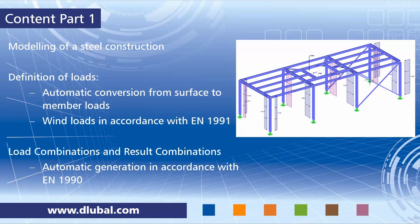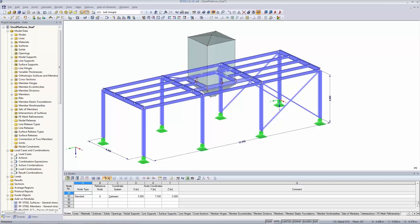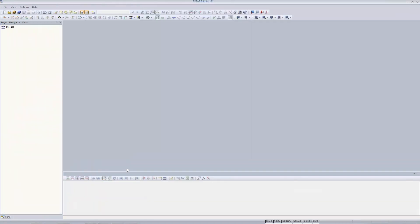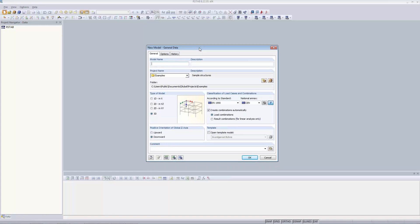I'm going to show you the final model. This is the final structure modeled in RFEM, our finite element software. We are going to build a steel platform for a silo with presumably some fillings in it. We are going to use RSTAB, our structural member analyzer software. The user interfaces of both RFEM and RSTAB are nearly identical, besides that you can model surfaces and solids in RFEM. In RSTAB we model the platform without the silo, and just enter the loads arising from the silo.